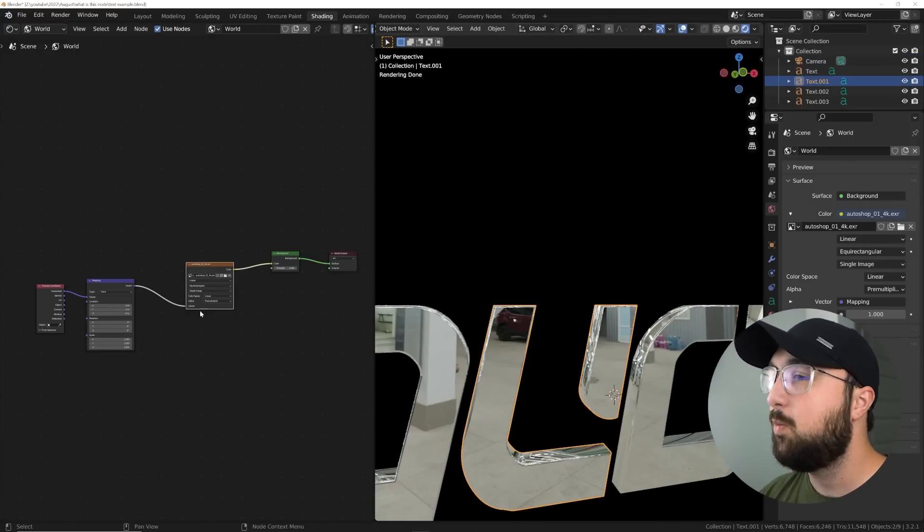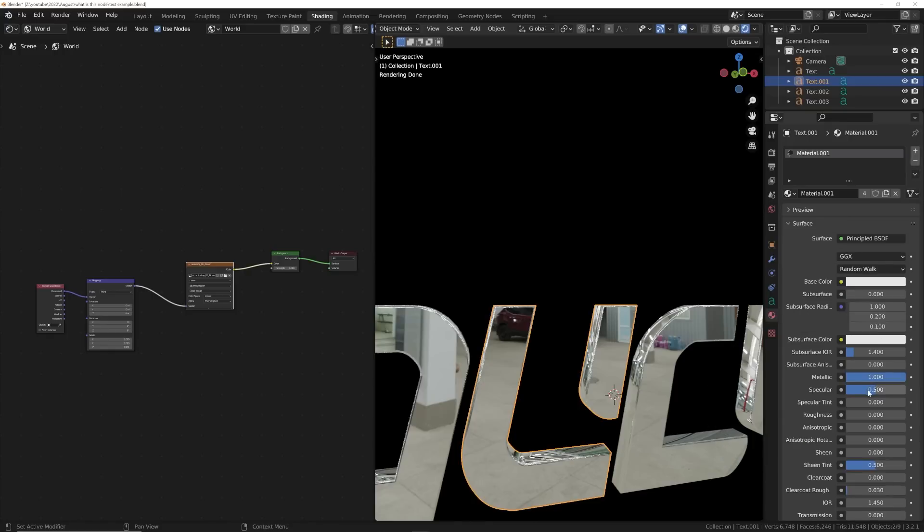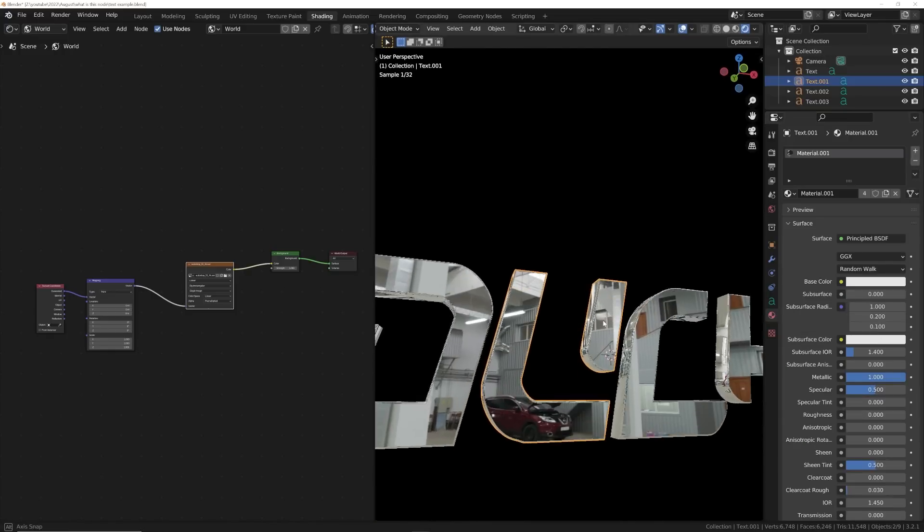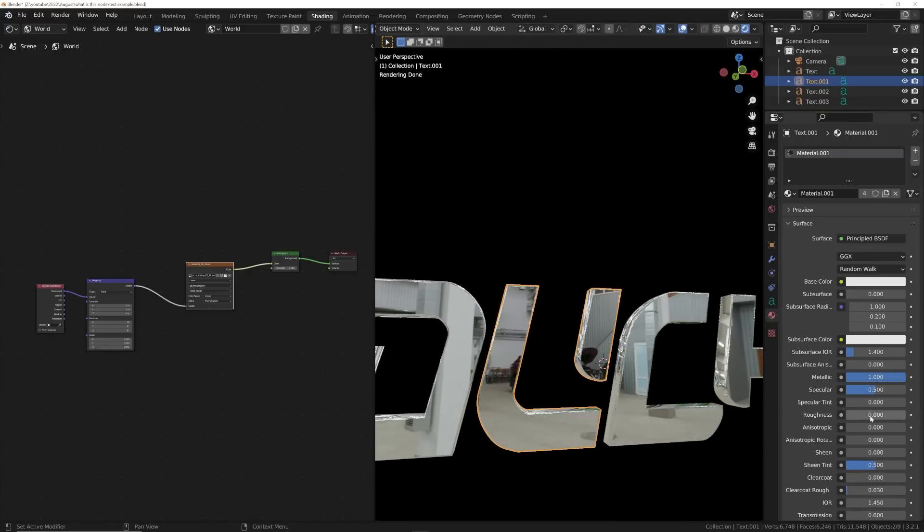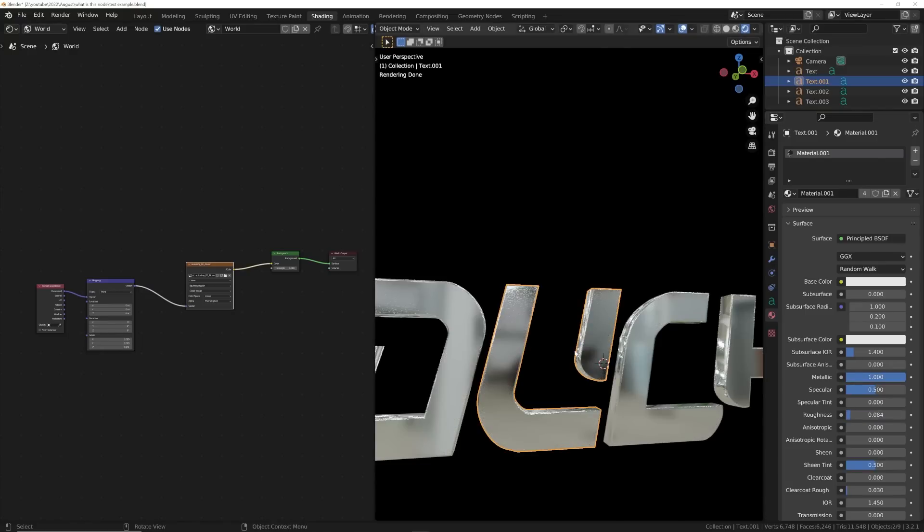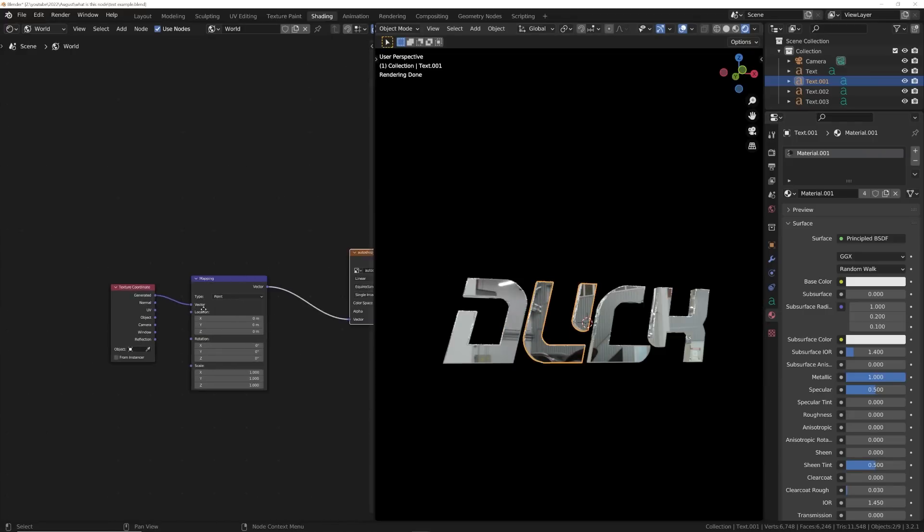He didn't want to bring up roughness because he was saying, how do I blur this HDRI? And he didn't want to bring up roughness. So I said, just bring up roughness, right? He wanted to keep the metal sharp. So I said, all right, well then let's blur the HDRI.